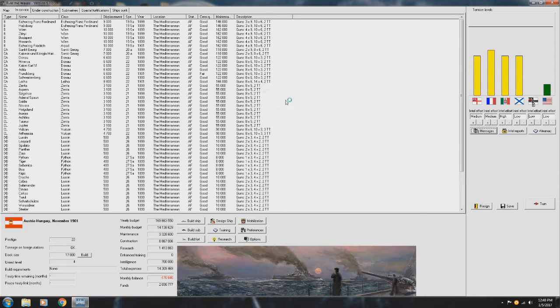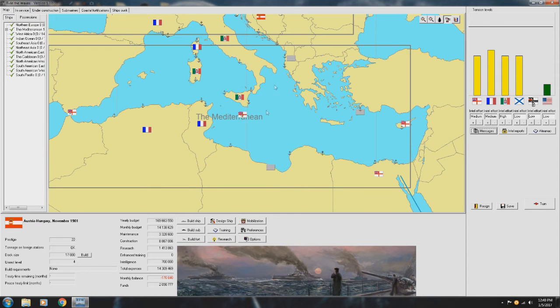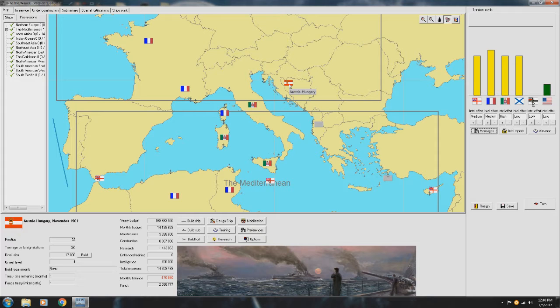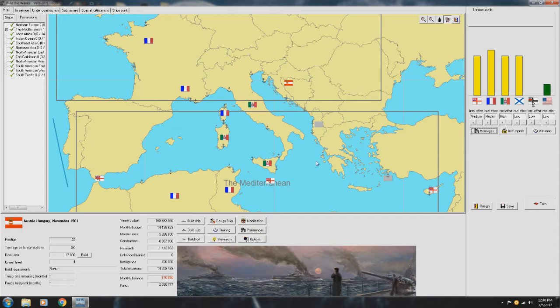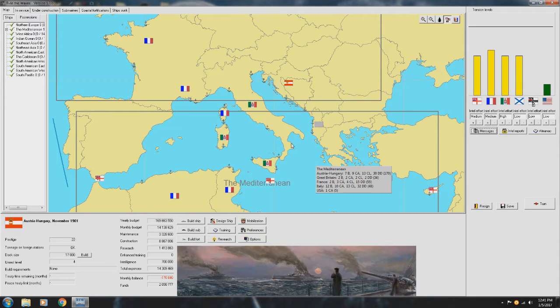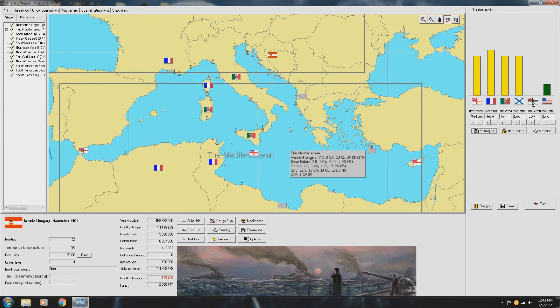Hello everybody and welcome back to my series, Rule the Waves. This current one we are playing as Austria-Hungary, still in 1901, November. We are currently trying to invoke a war with Italy so we can use that as a path of expansion in the Mediterranean.